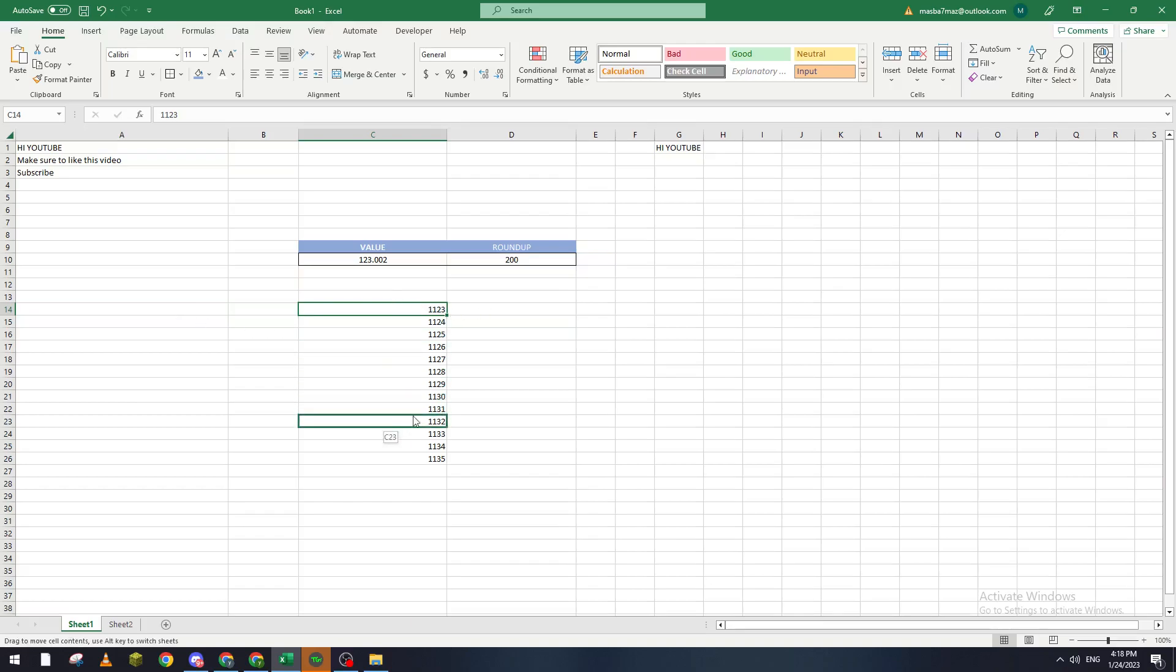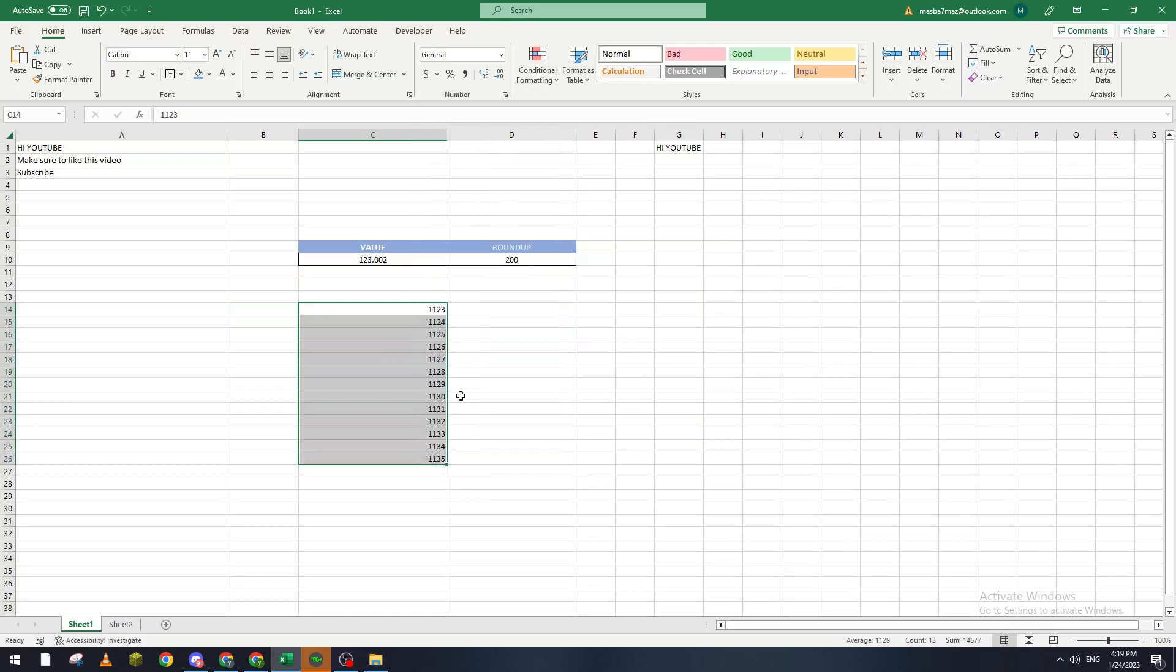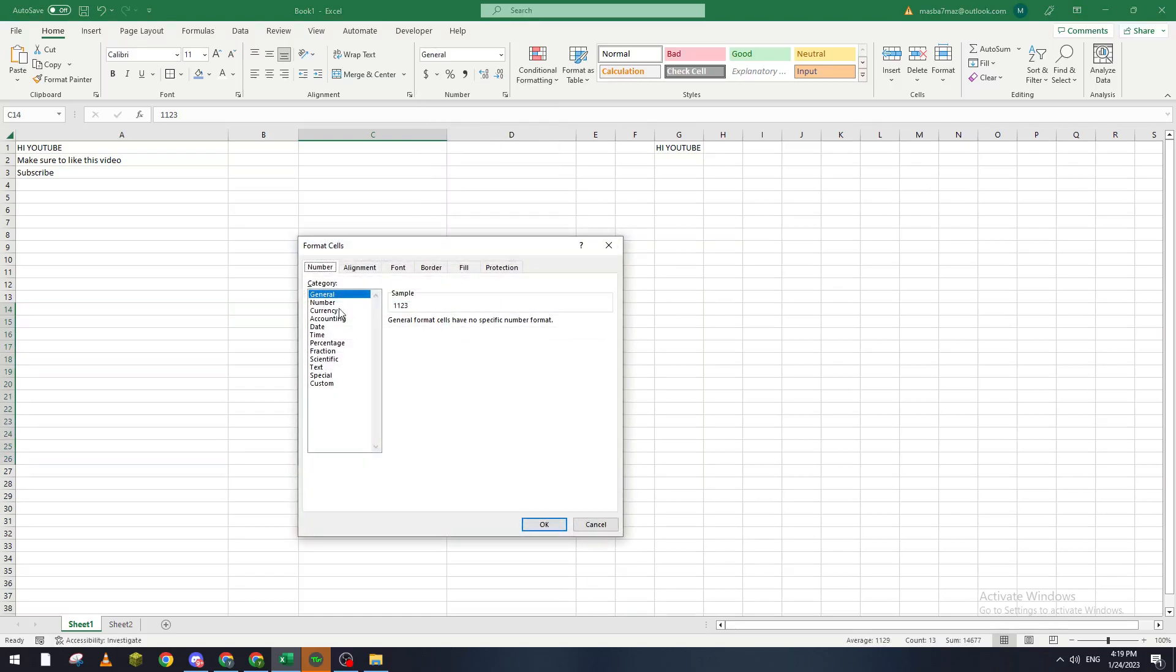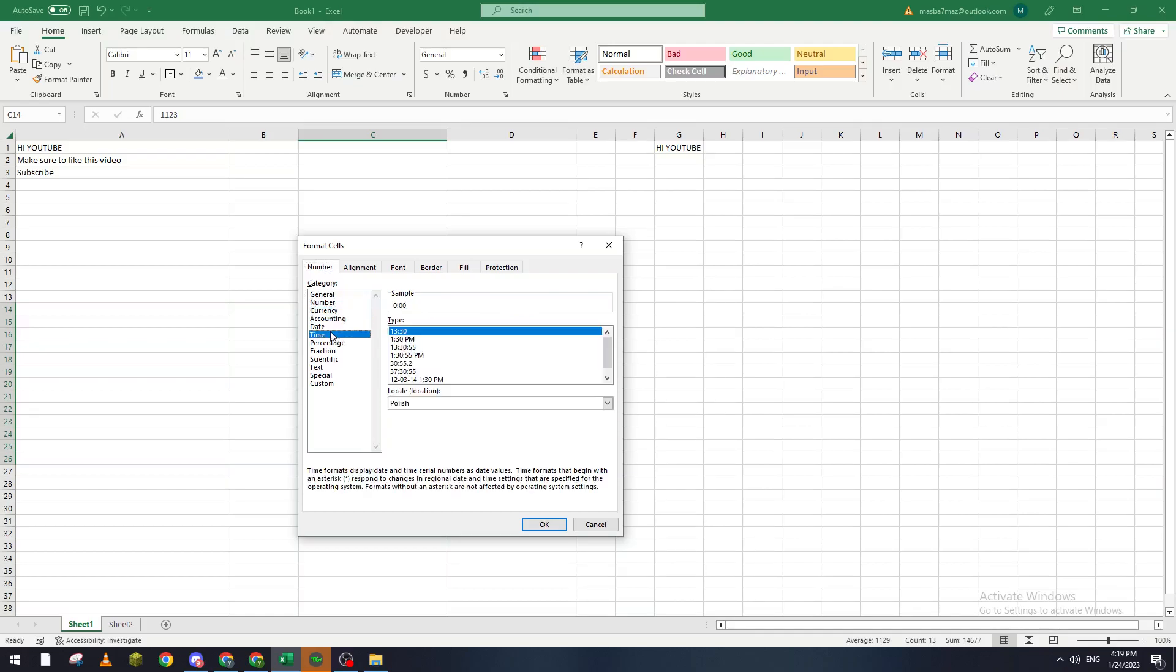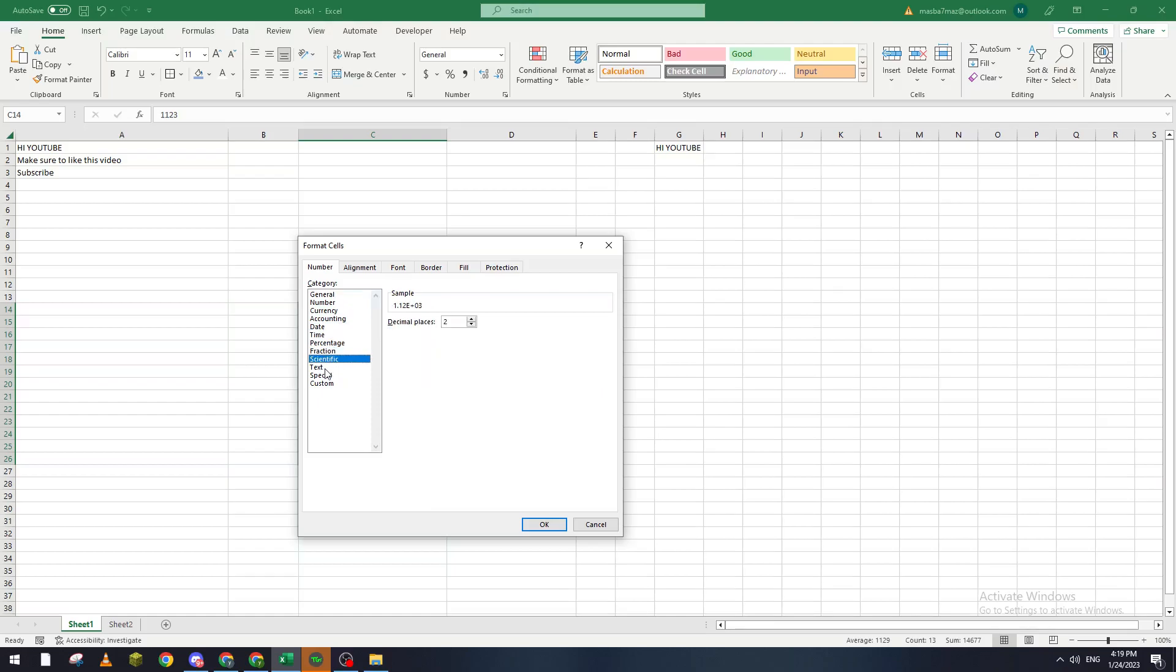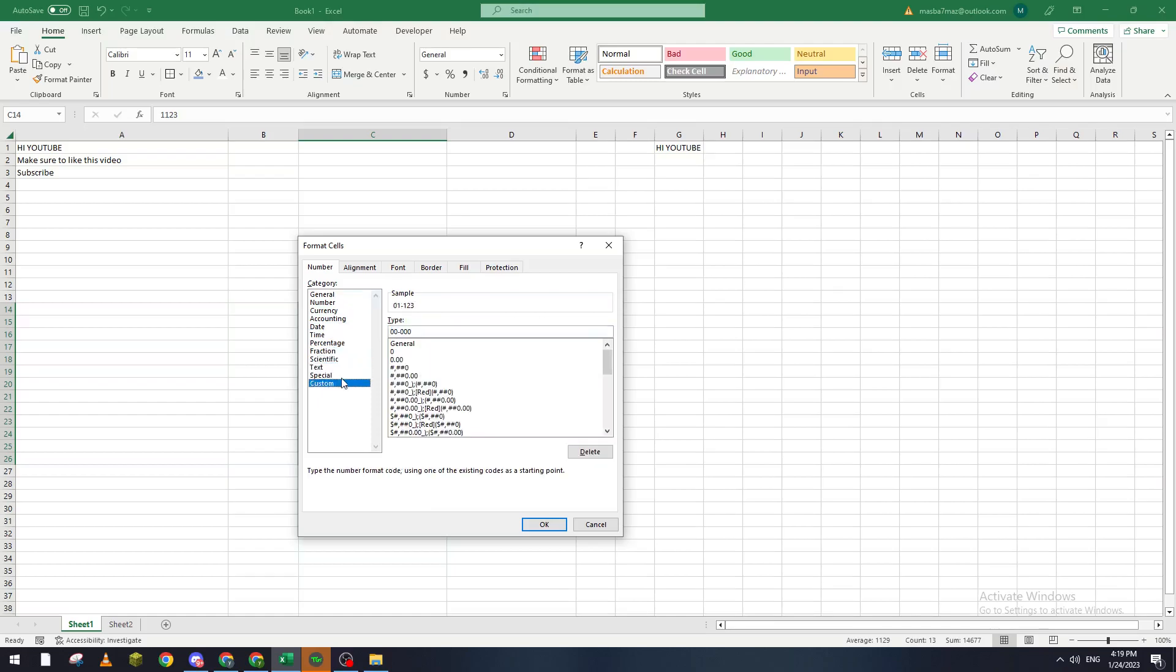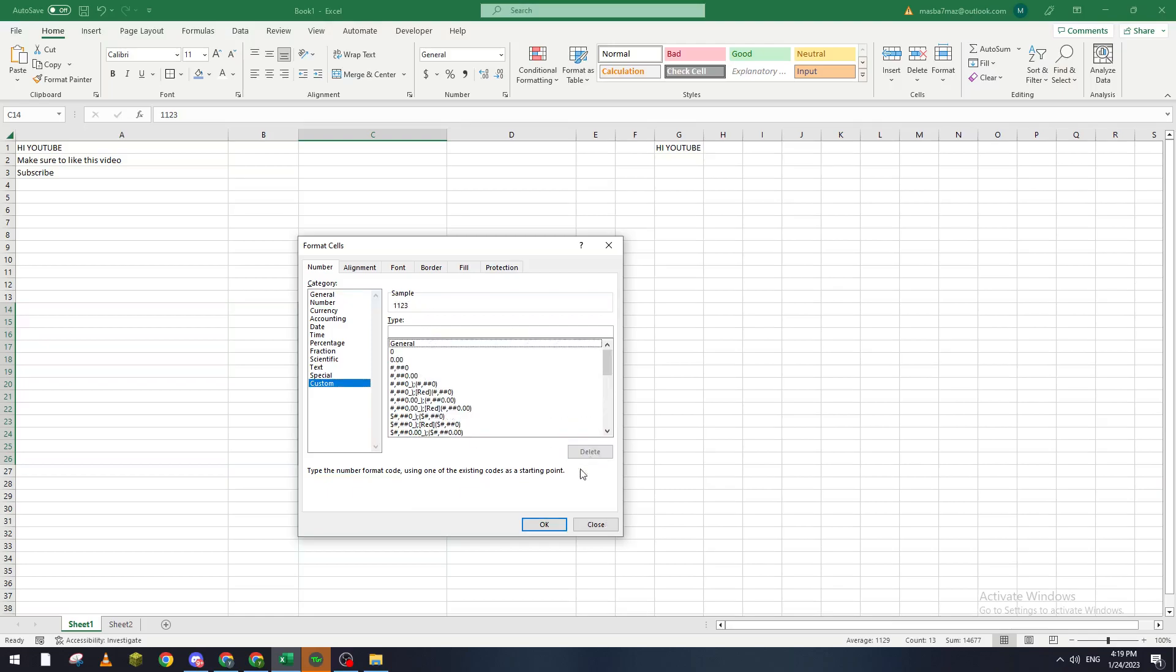Of course you can edit it as much as you'd like. There's other options - if you go to Format Cells there is Numbers, Currency, Accounting, Date, Time, Percentage, Fraction, Scientific, Text, Special, and Custom. In this Custom you can delete whatever you don't like or even create new ones if you want to. For example, I have deleted it, but if you want to create a new one you can.